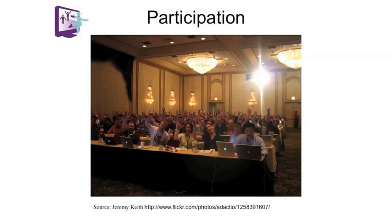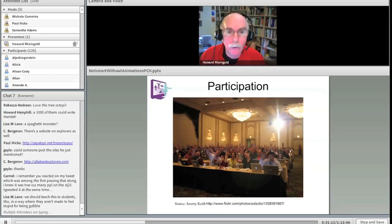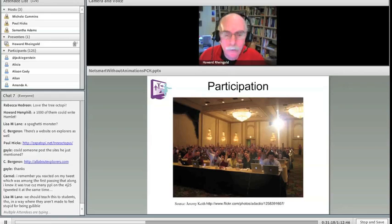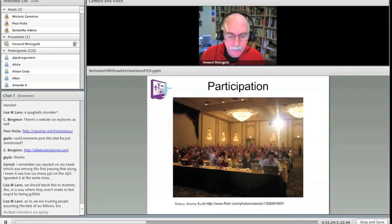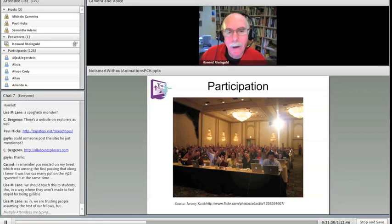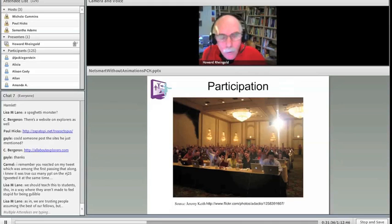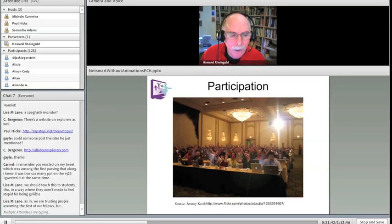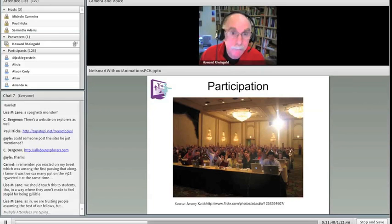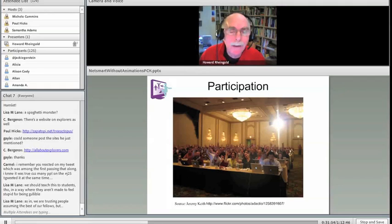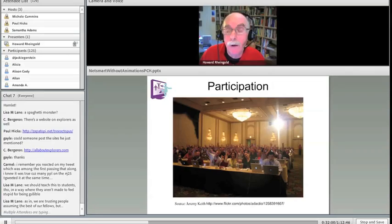So I want to move to the next all-important literacy of participation. Attention and crap detection are somewhat internal to the individual. Participation is when we take that internal literacy, those internal skills, and we begin turning it to participating along with others. And, of course, we wouldn't be talking here today. We wouldn't be using the web if millions of people did not participate. The web, famously, is a many-to-many medium. It wasn't built from the top down. It wasn't built by a television network or a book publisher. It was built by millions of people who put up websites and links. And participation, like the other literacies, affects both the individual's ability to survive and thrive today, but it also affects the quality of life in the commons. There are so many ways to participate.